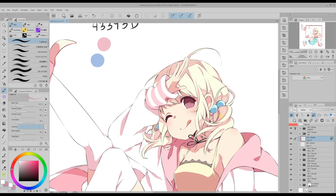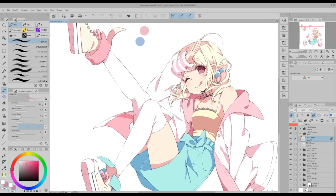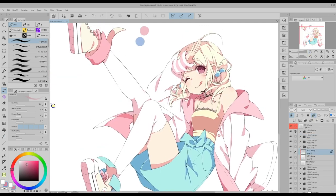Because I want this piece to have a very soft and fluffy effect, I will not darken the shadows too much. I repeat this process for the rest of the elements on the illustration.